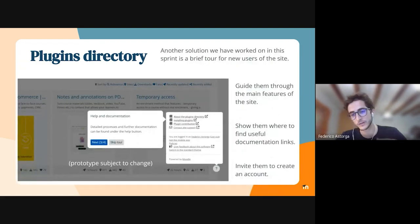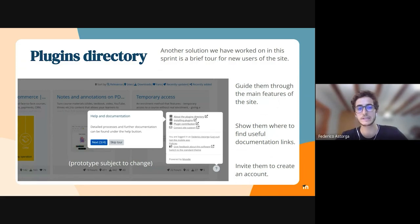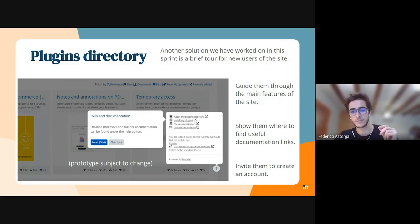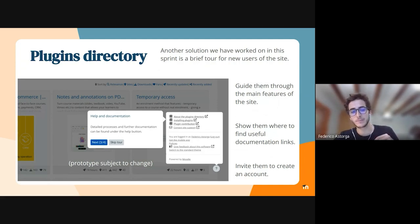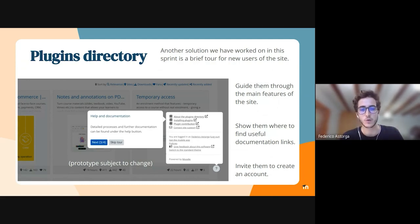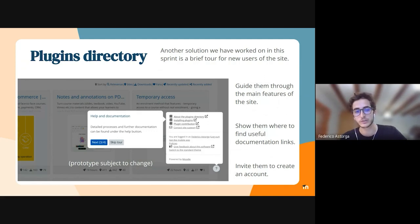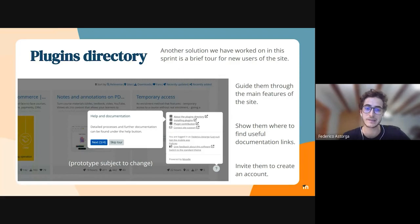Another solution we are building in the plugin directory addresses a concern from the team and community members who attended the plugins directory workshop: new users don't have a great experience on the site. One of the things we wanted to bring is a small user tool where they can go through the main functionality on the site.